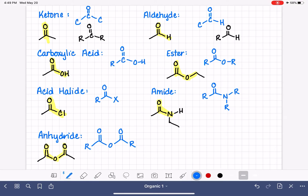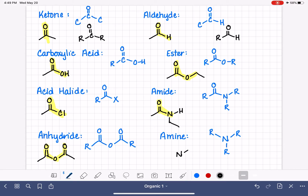Last but not least, we have the amine. The amine is a nitrogen with three bonds to either hydrogens or carbon chains. Here is an example of an amine, with the amine portion of the molecule highlighted.